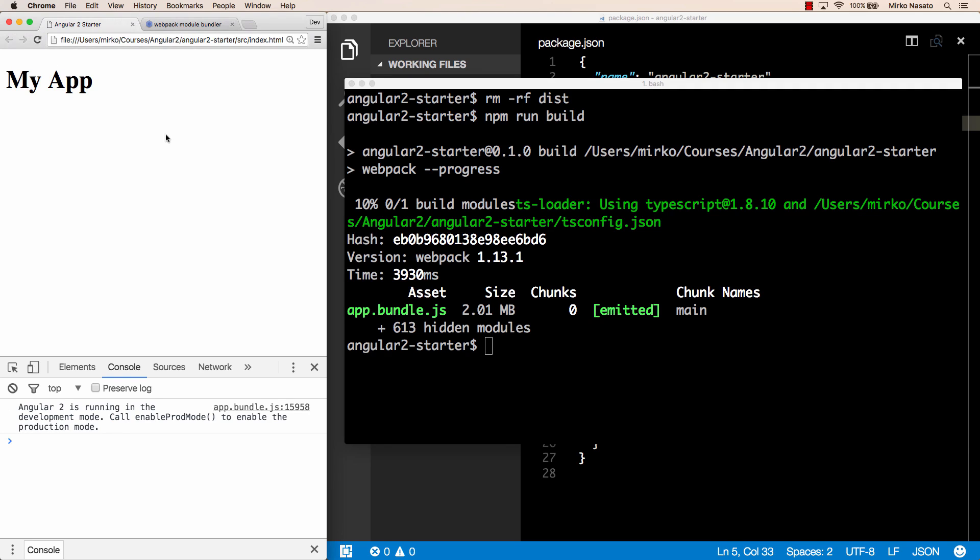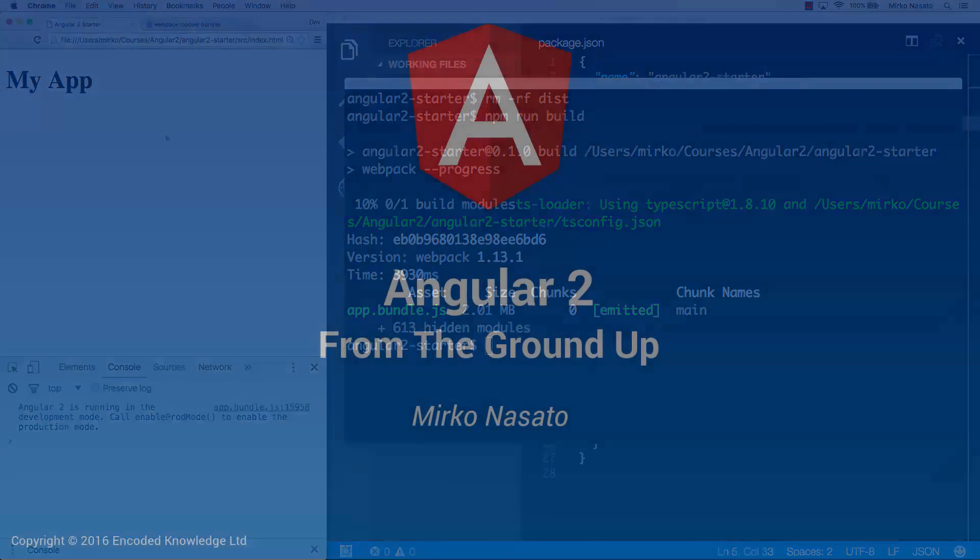Let's stop here for this lecture we've seen how to add and configure webpack to bundle all our code into a single file and take care of loading modules as well in the next lecture we'll see how to create a more optimized build for production so our bundle will be less than the 2 megabytes we get at the moment also we'll see how to use the webpack dev server I'll see you later.